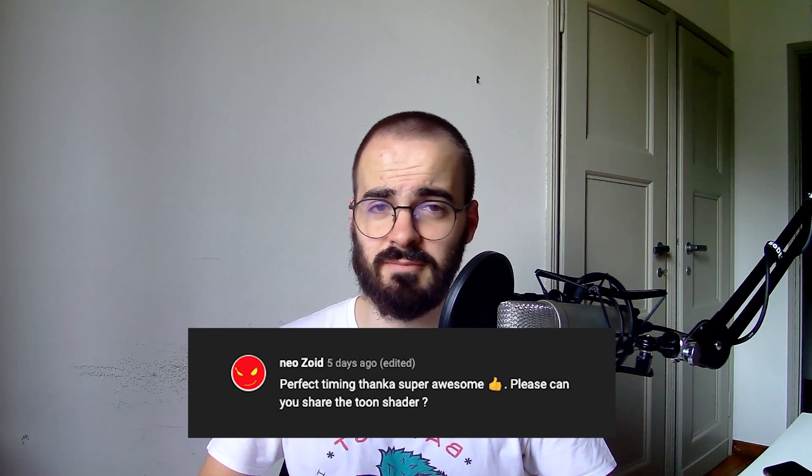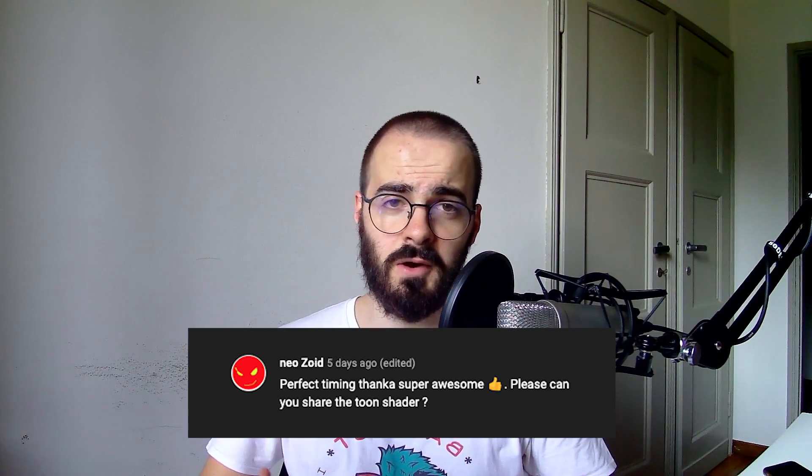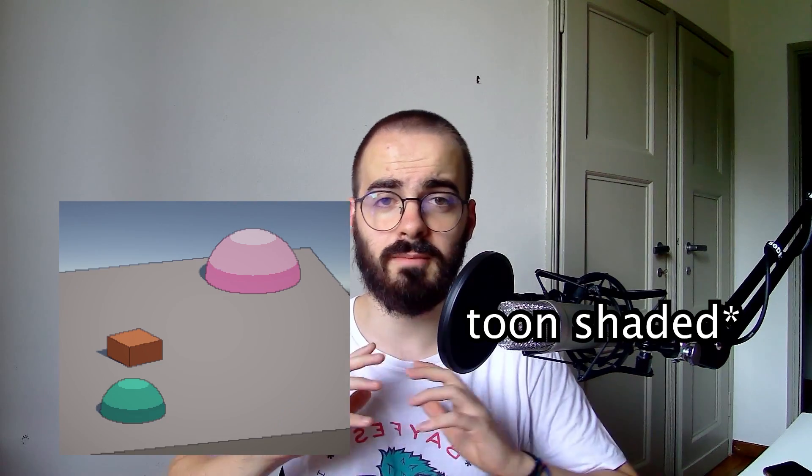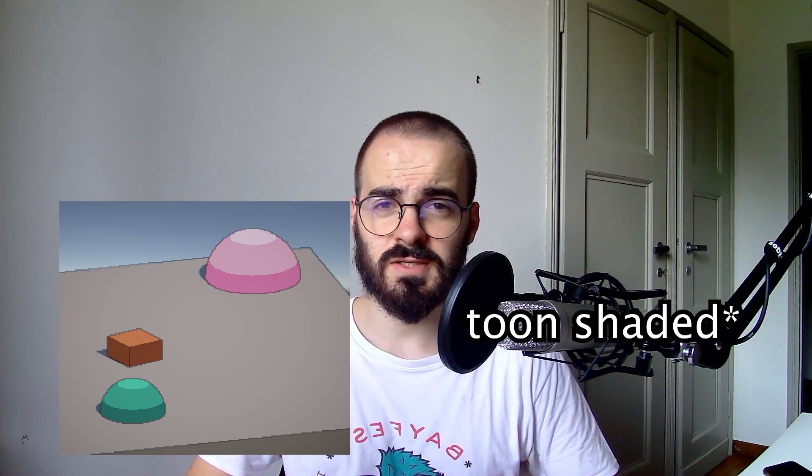Hello there! Under my recent video on pixelated rendering, somebody asked how I achieved the shaded look on my objects.